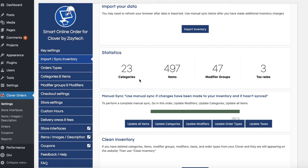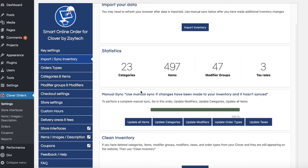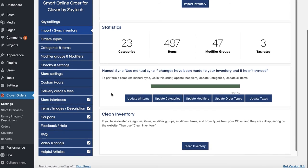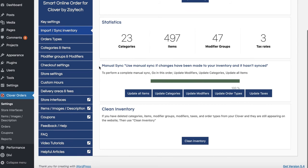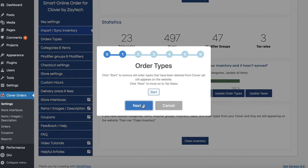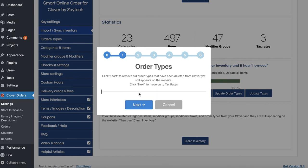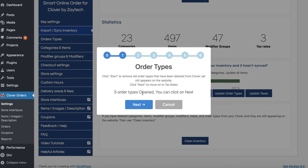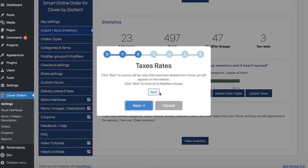If you deleted a bunch of order types on your Clover POS and don't want them showing here, go to Clean Inventory, press Next, then press Start. It will check your Clover POS for any deleted order types and remove them from your order online page. Press Next when done. You can do the same for anything else you've deleted from your Clover POS.